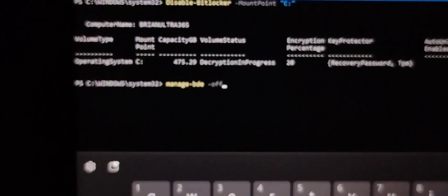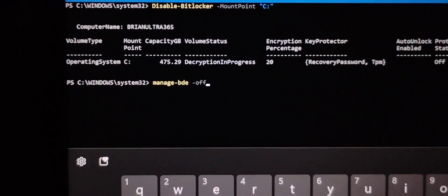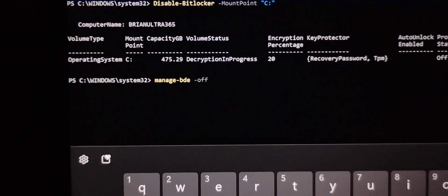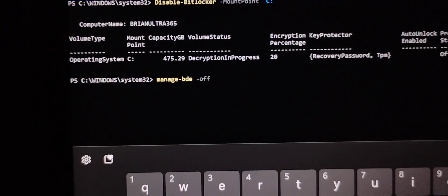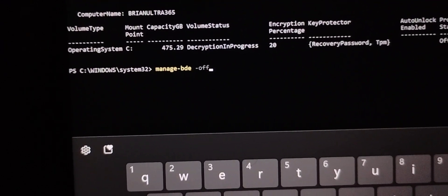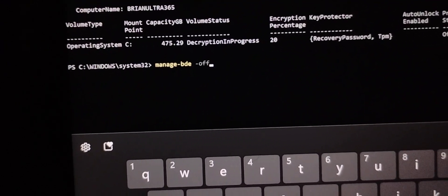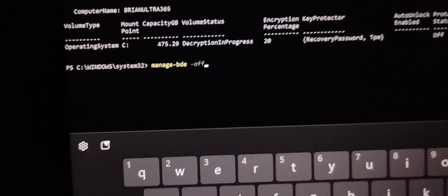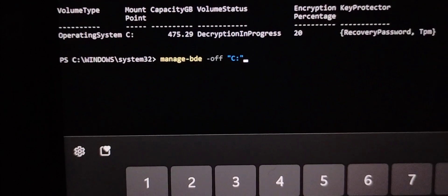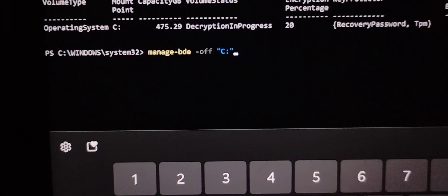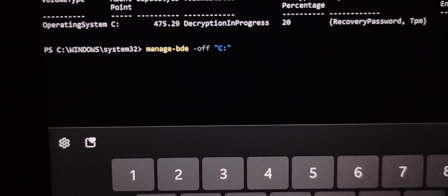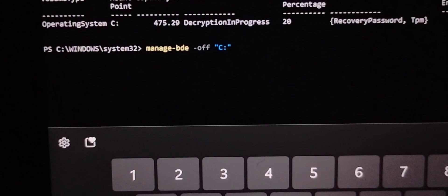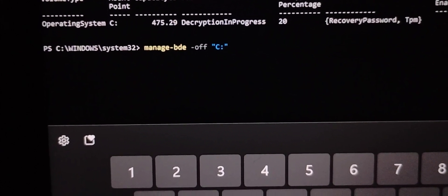So what you must do is go to manage-bde minus R. And put C on there. Manage-bde minus R and plus C once you're done.